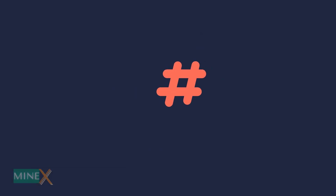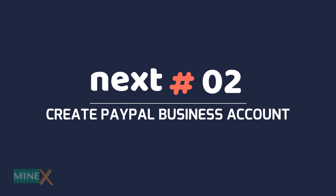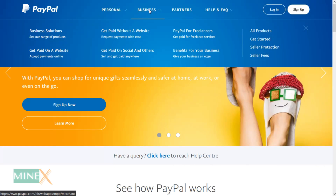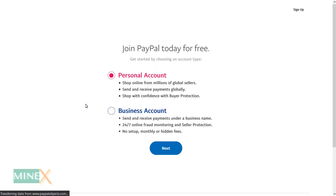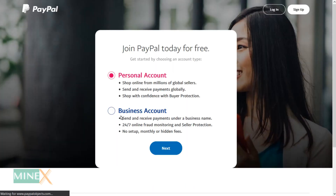Let's see how to create a business PayPal account. First, go to paypal.com and click 'Sign Up'. After that, you have to choose a business account as your account type. Remember, signing up for a PayPal business account is free and you don't get charged any monthly fee.